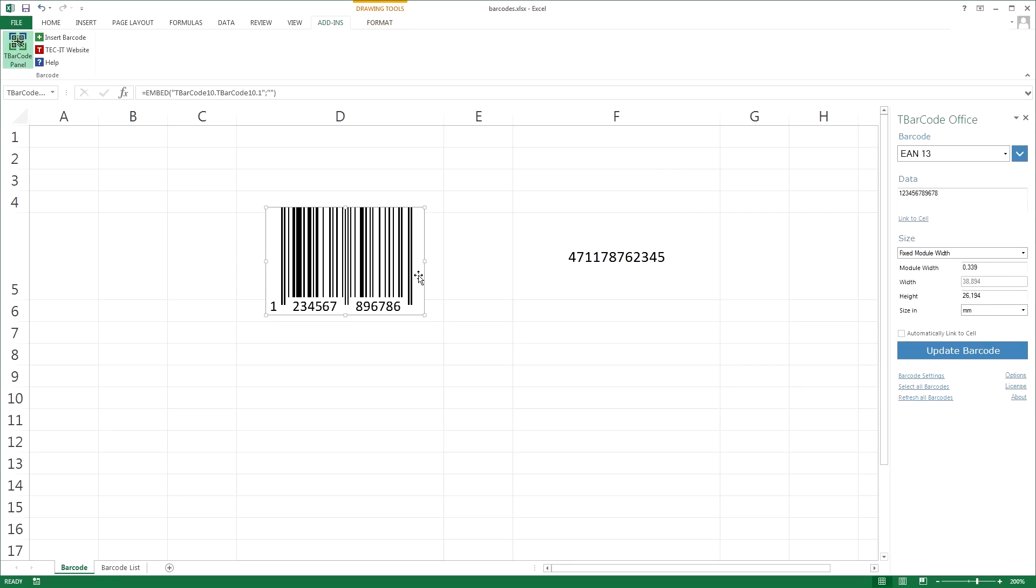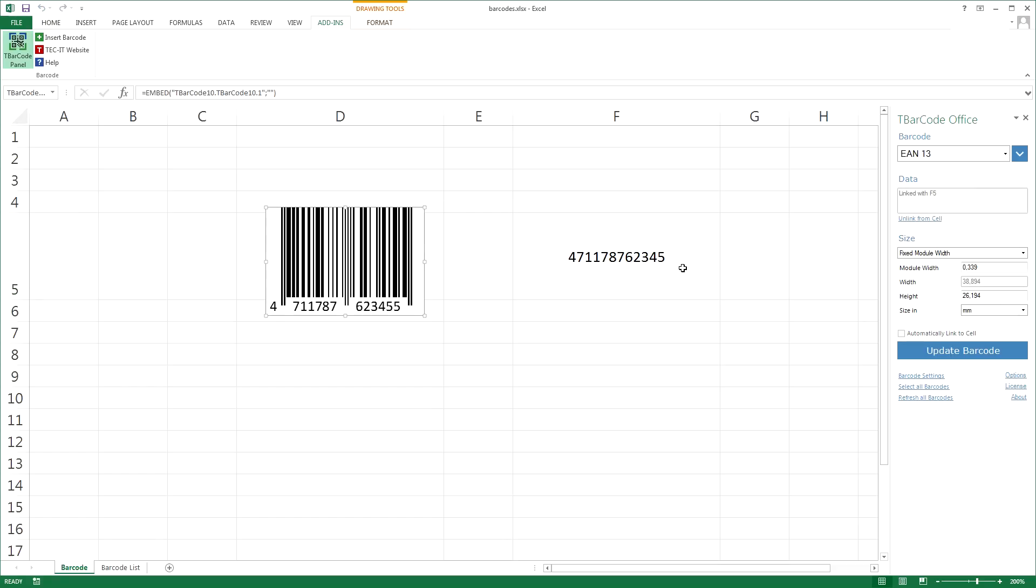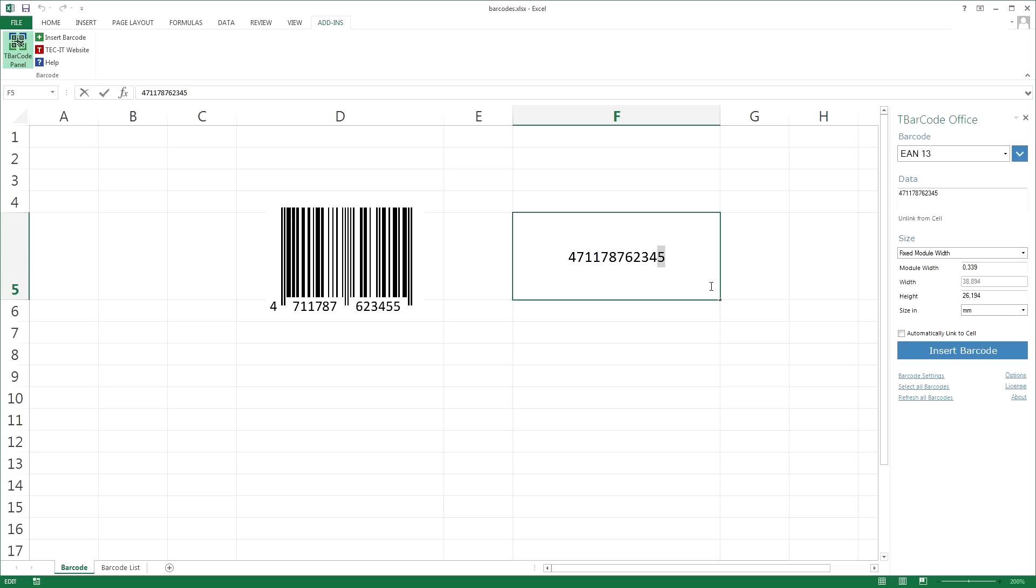Select the barcode which should be linked. Click Link to cell, and then select the cell of interest. And that's all. Whenever the content of the linked cell is changed, the barcode is updated automatically.